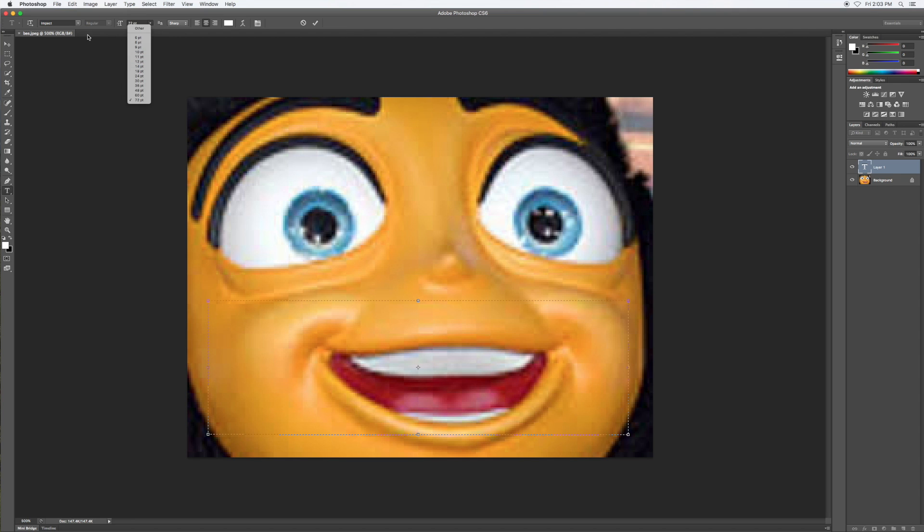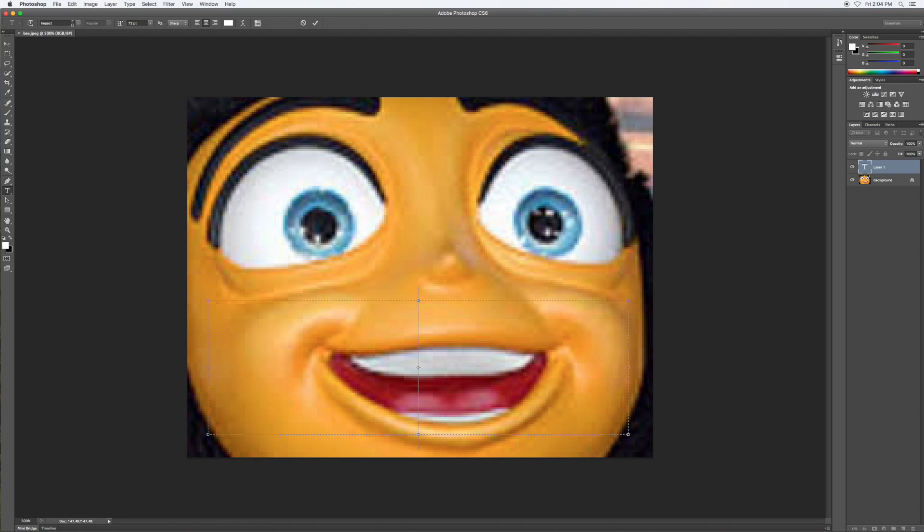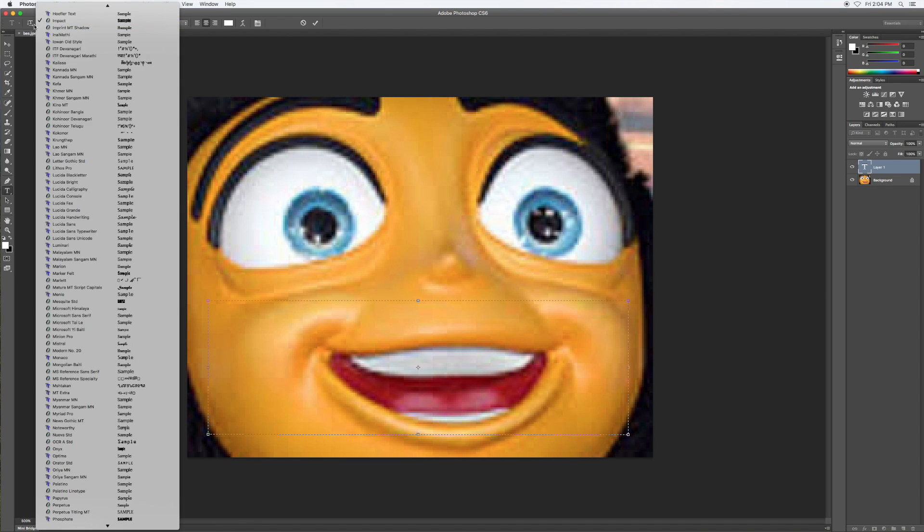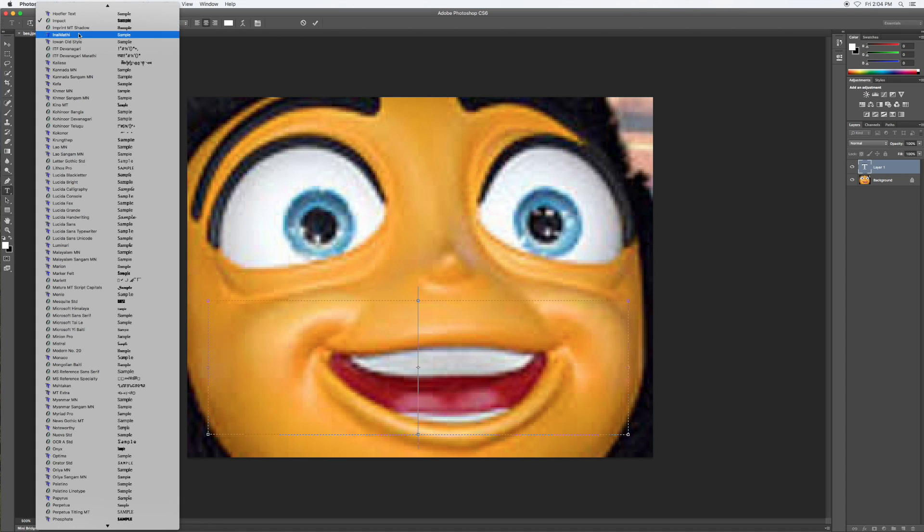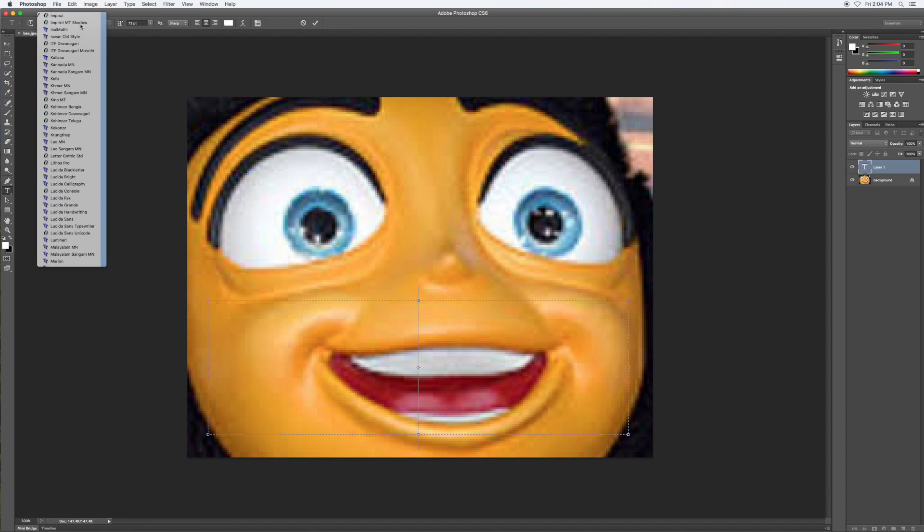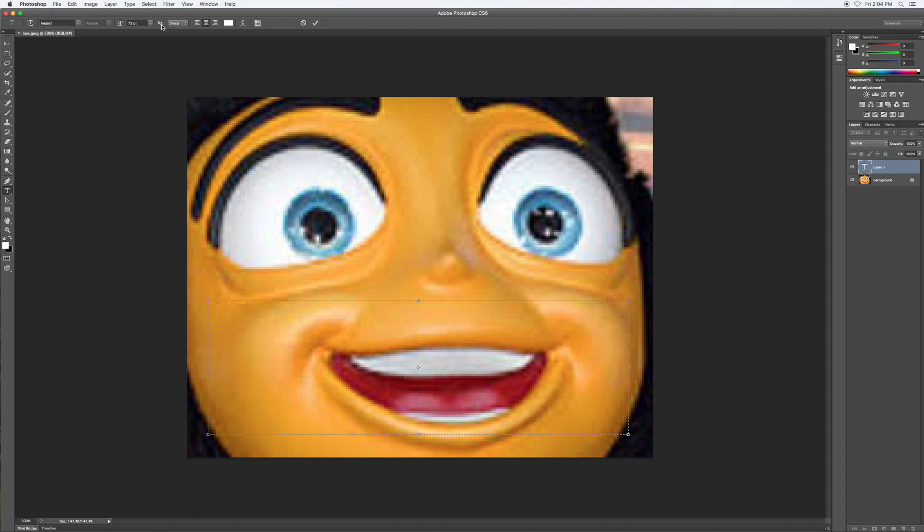Then I'm gonna change my font. First you want to change the font to Impact, so just go to your font tools here and drag down, click on Impact. That's not the right one... there we go.